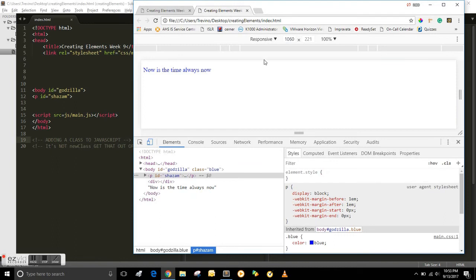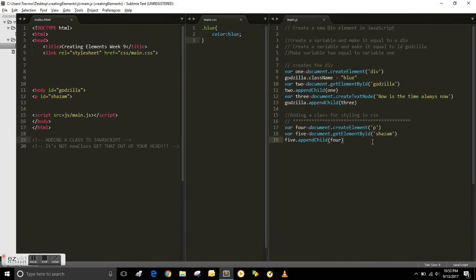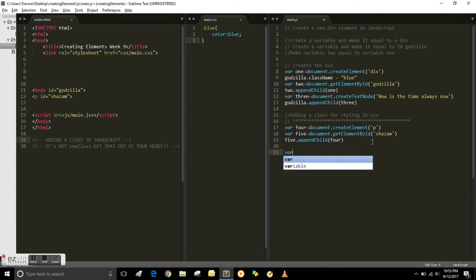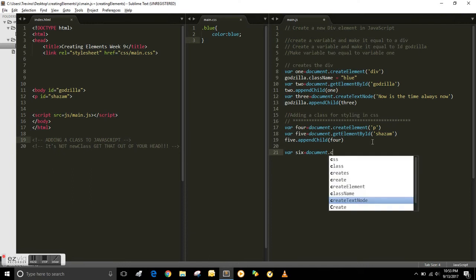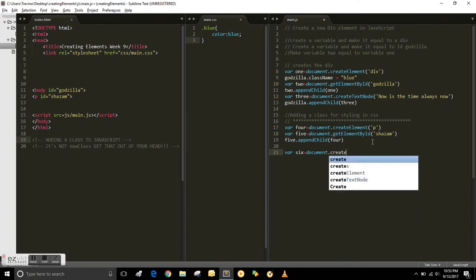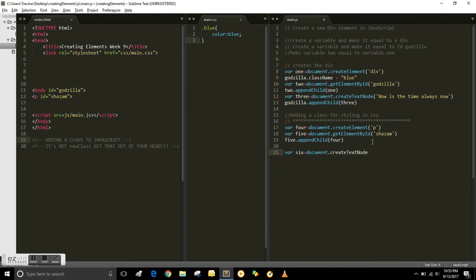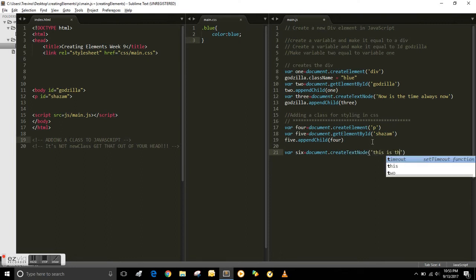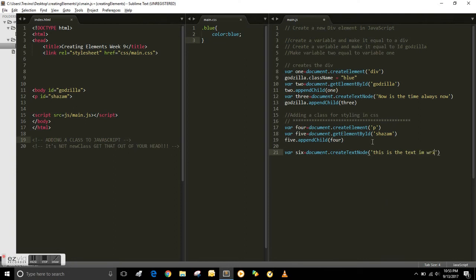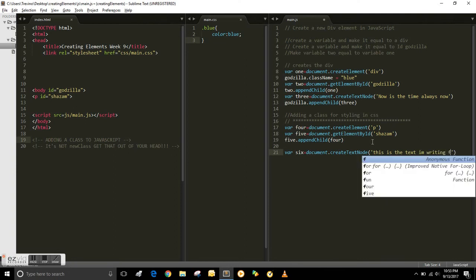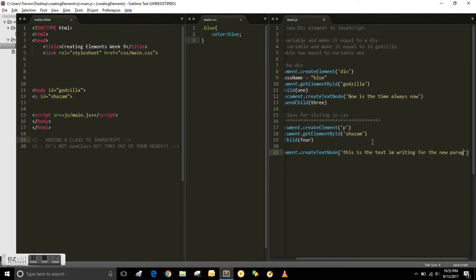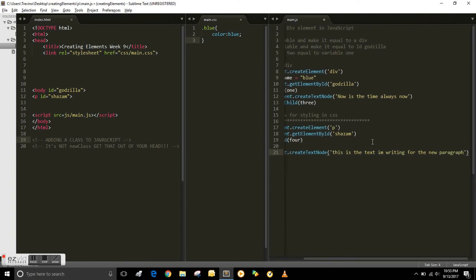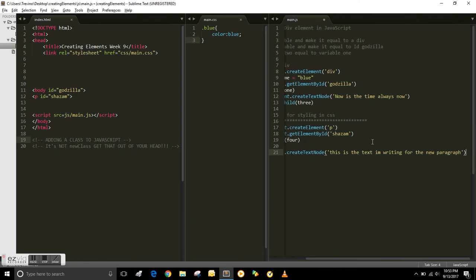And now what we're gonna do is put the text on the element. So in order to do that you use the createTextNode. So you do another variable and then you do document.createTextNode function or feature, whatever you call it. And then you type in the text that you want inside of the paragraph.